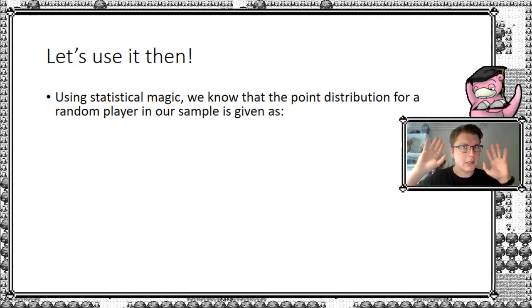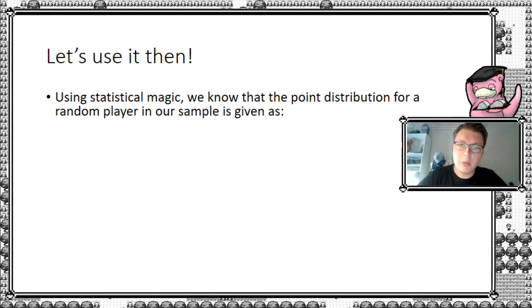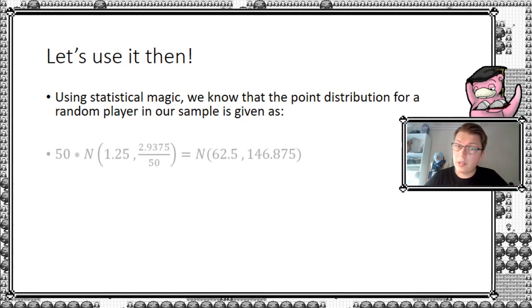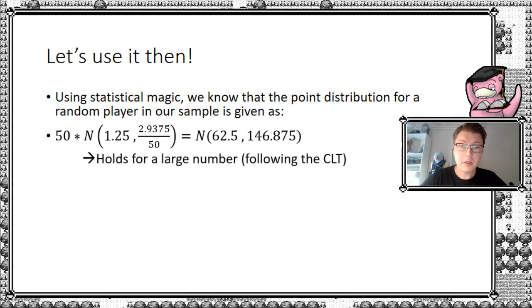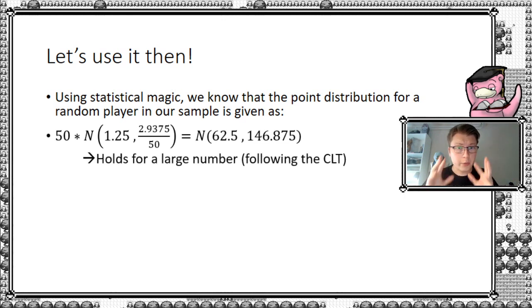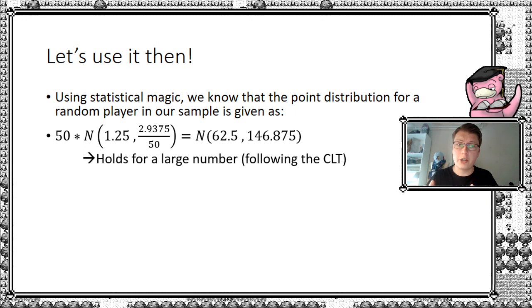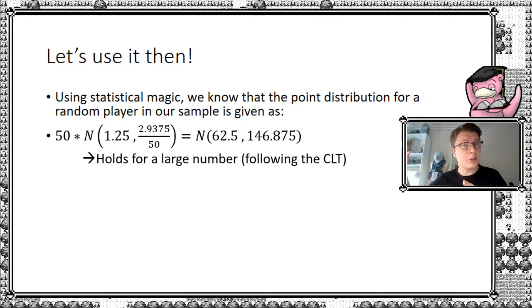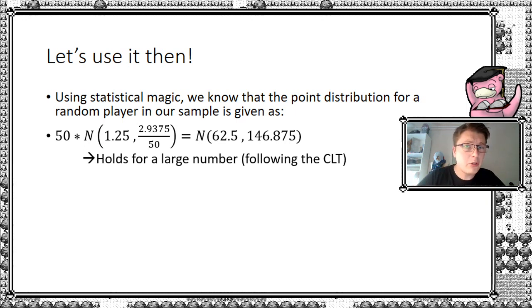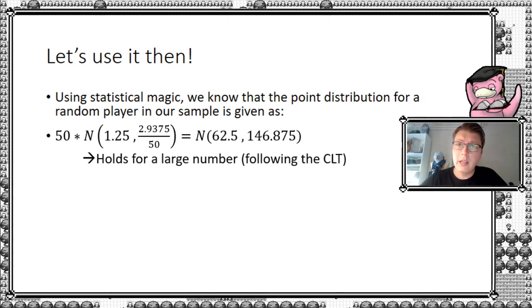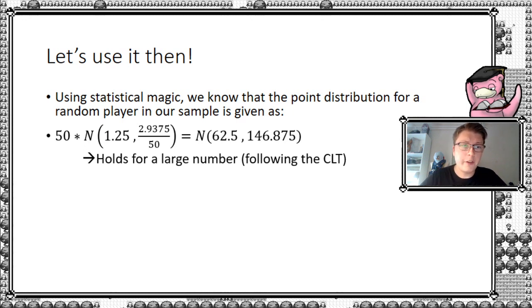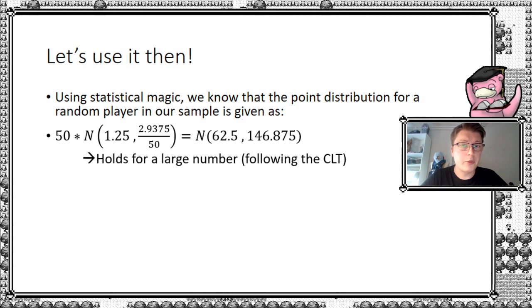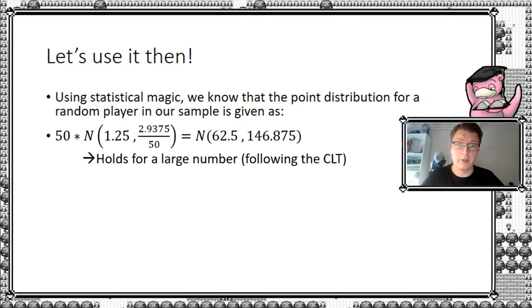We now have the components we need in order to use the normal distribution to calculate something here. So using this statistical magic, we know the point distribution of a random player in our sample is given as the following. This, of course, the very cautious state, this holds for a large number, because of course this would tend to normal distribution. But assuming the amount of games and amount of events you can play with all these people here, this is, for our purposes, will qualify as a large number. So don't worry about that.